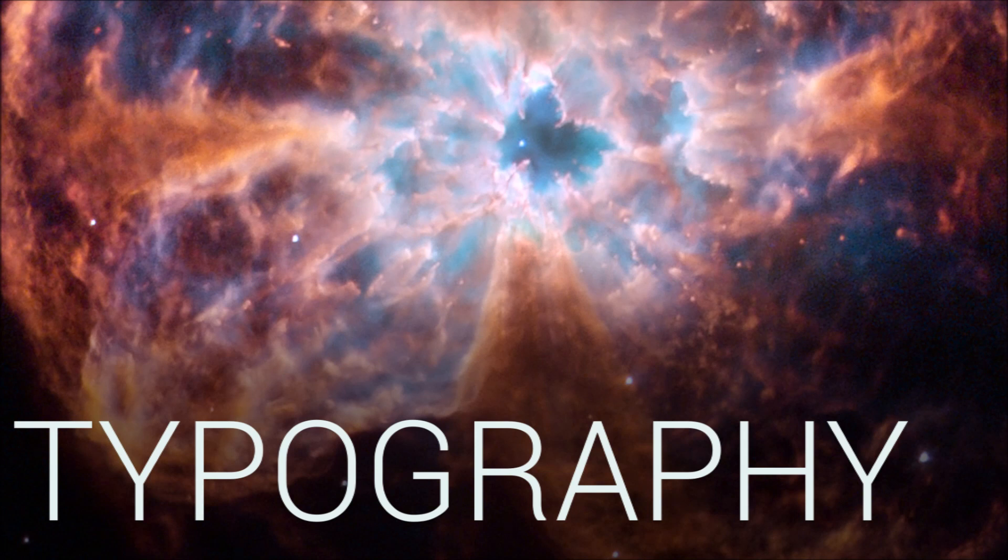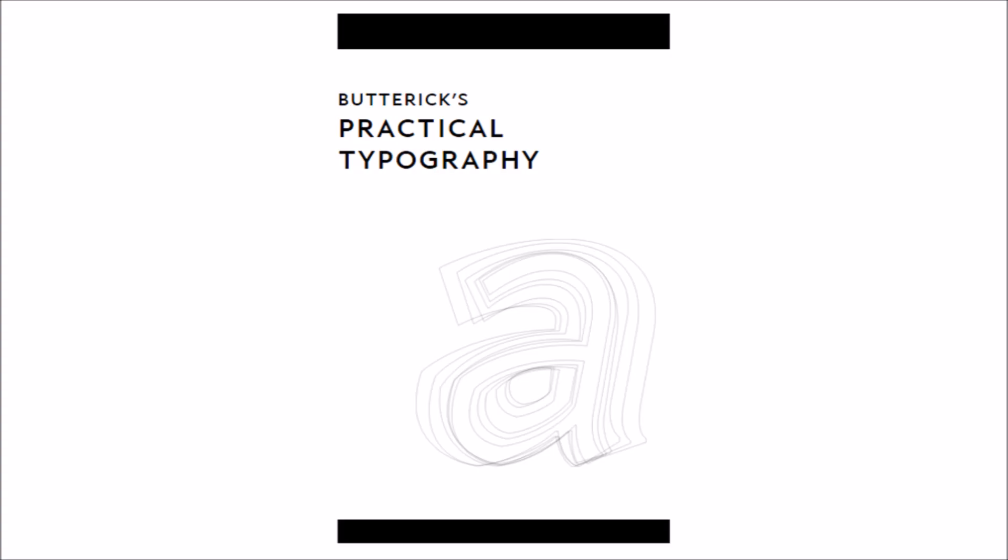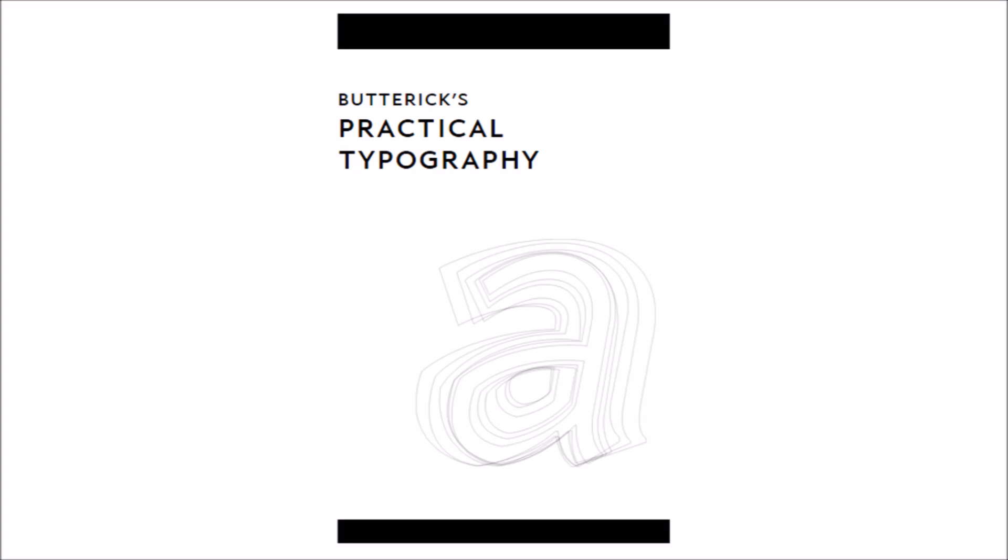Typography is a topic for an entirely different video. But for now, let me recommend practicaltypography.com. The author, Matthew Butterick, makes some great recommendations. It's my go-to typography reference. Remember, these are guidelines, not hard and fast rules, but you need to know the rules before you can break them.